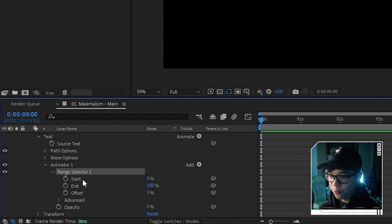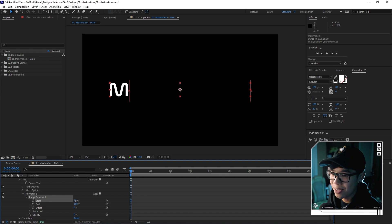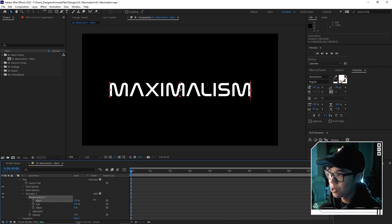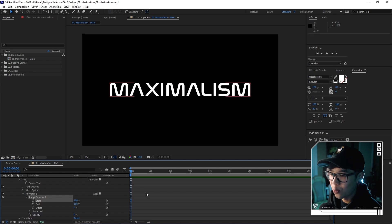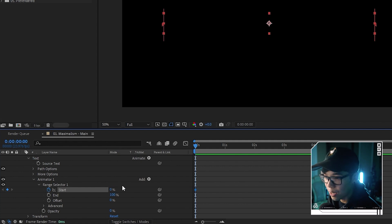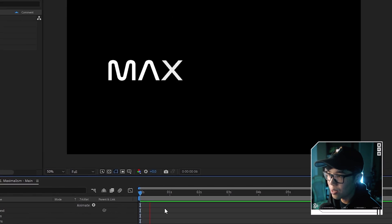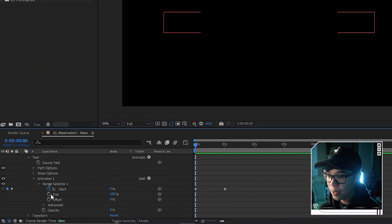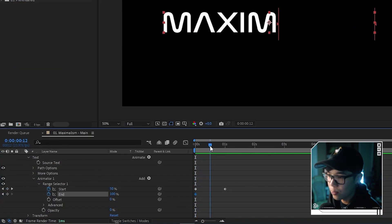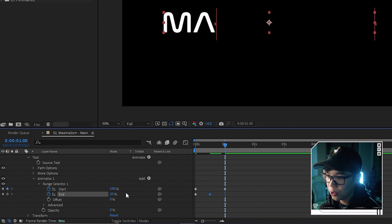It won't be gone for long because we're going to hit the arrow next to Range Selector. At zero percent the text is fully transparent; at 100 it reveals itself. We're going to animate it by creating a keyframe — start at zero — then go to about one second and make it 100, so it kind of reveals itself. To add flickering, we also animate the End position: at 100, then in the middle make it something like 20, then back to 100.